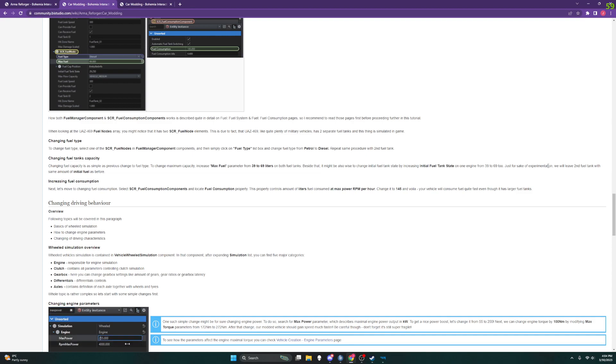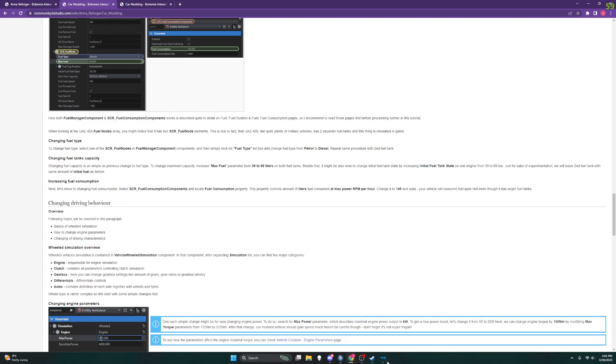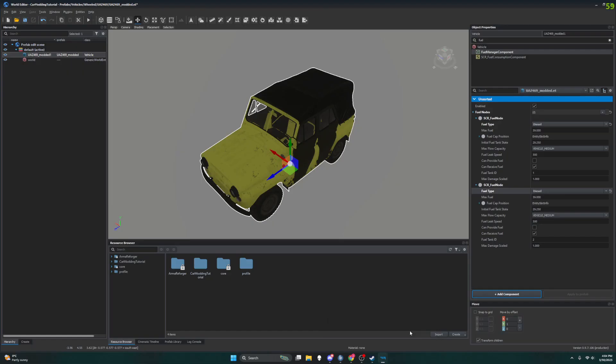For the sake of experimentation we will leave the second fuel tank with the same amount of initial fuel as before. So what that's saying is we're going to change the max fuel of both fuel tanks.